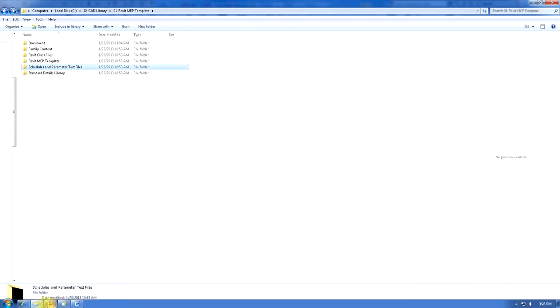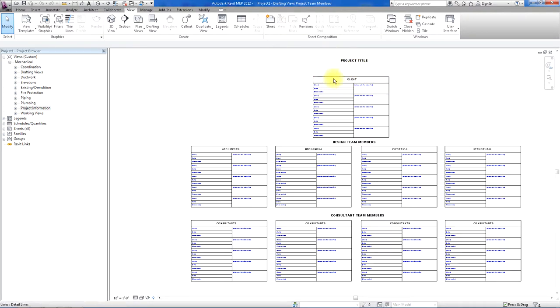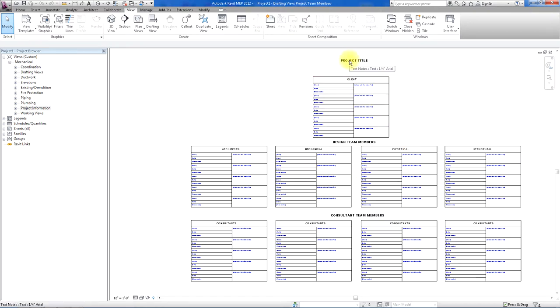Let's take a look at the Revit template file. When you open up the project, you would see a page here that can be filled out with some of the project data, like the title and client and design team members.